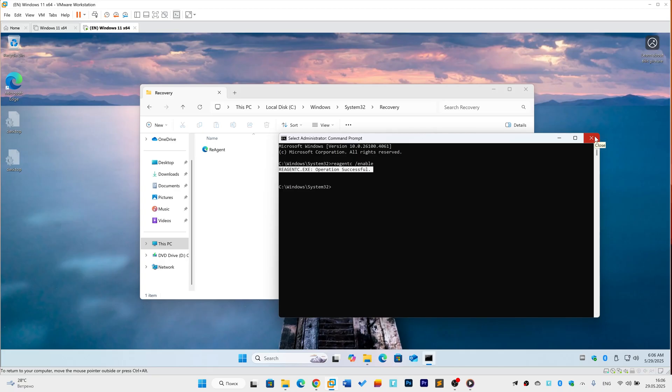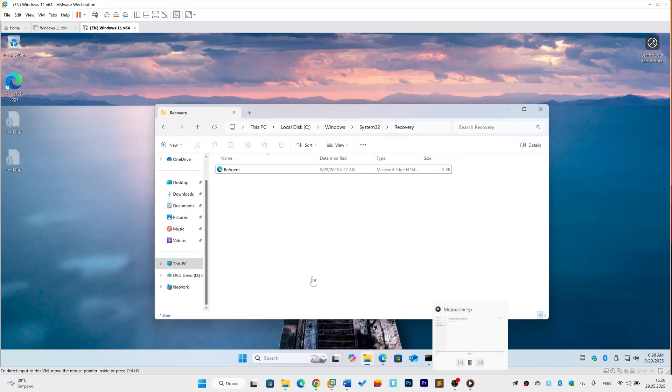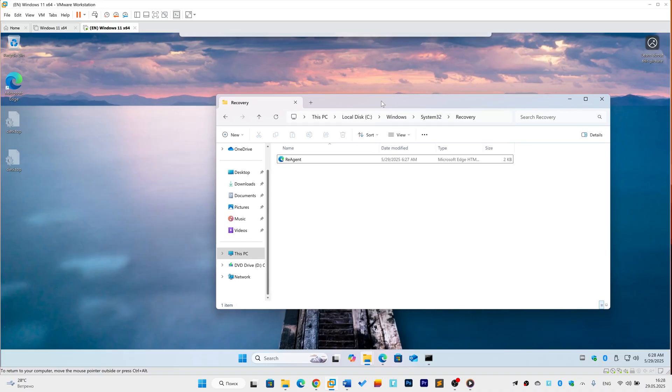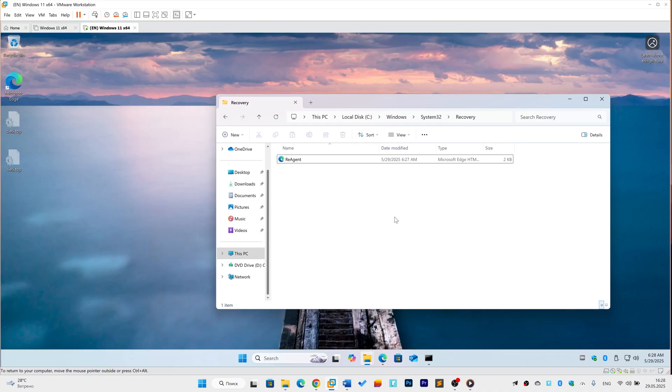If not, the partition might be missing or damaged, requiring deeper fixes. Now, if your recovery partition exists but the WinRE.wim file is missing, we'll manually restore the recovery environment using your Windows ISO. You'll need the free 7-zip installed.